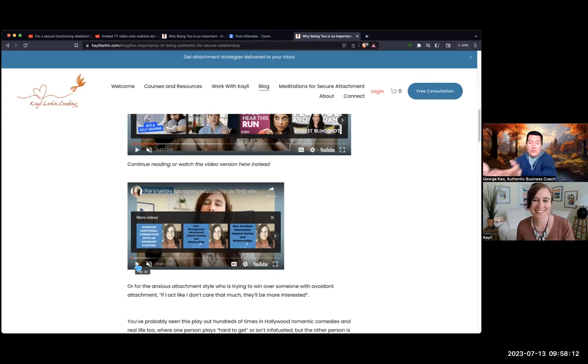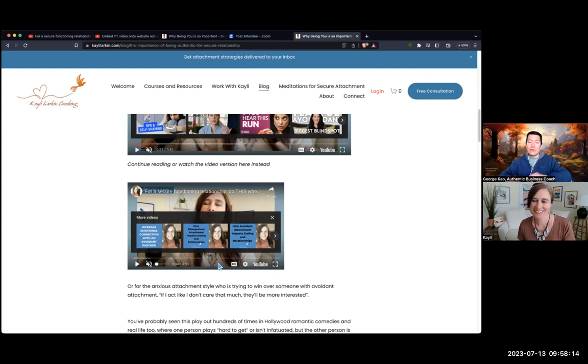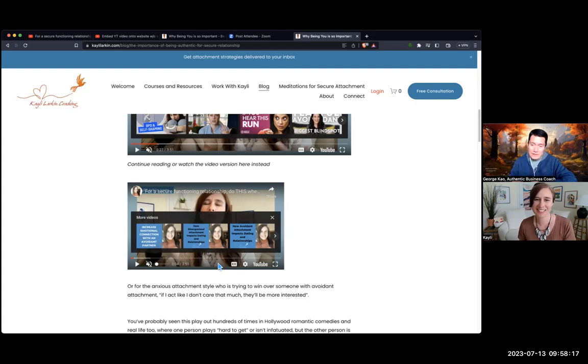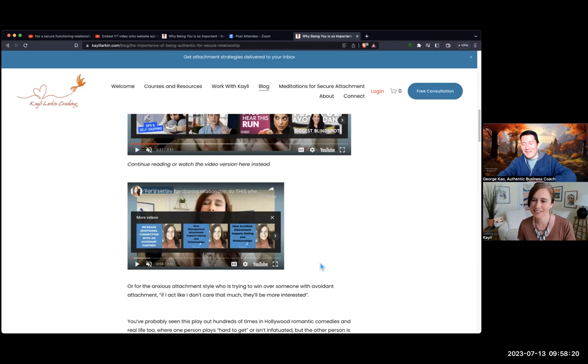When someone finishes watching this, they will only be shown Kaylee's other videos, which is fine — if you're watching, or just keep reading. So there you go. Thanks so much, Kaylee. Thank you so much, George.